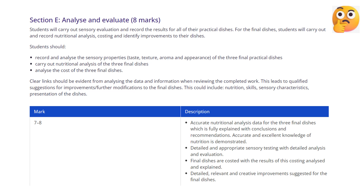To get the maximum of 8 marks, you should carry out accurate nutritional analysis data for the 3 final dishes, which is fully explained with conclusions and recommendations. There should be accurate and excellent knowledge of nutrition. There should be detailed and appropriate sensory testing with detailed analysis and evaluation.